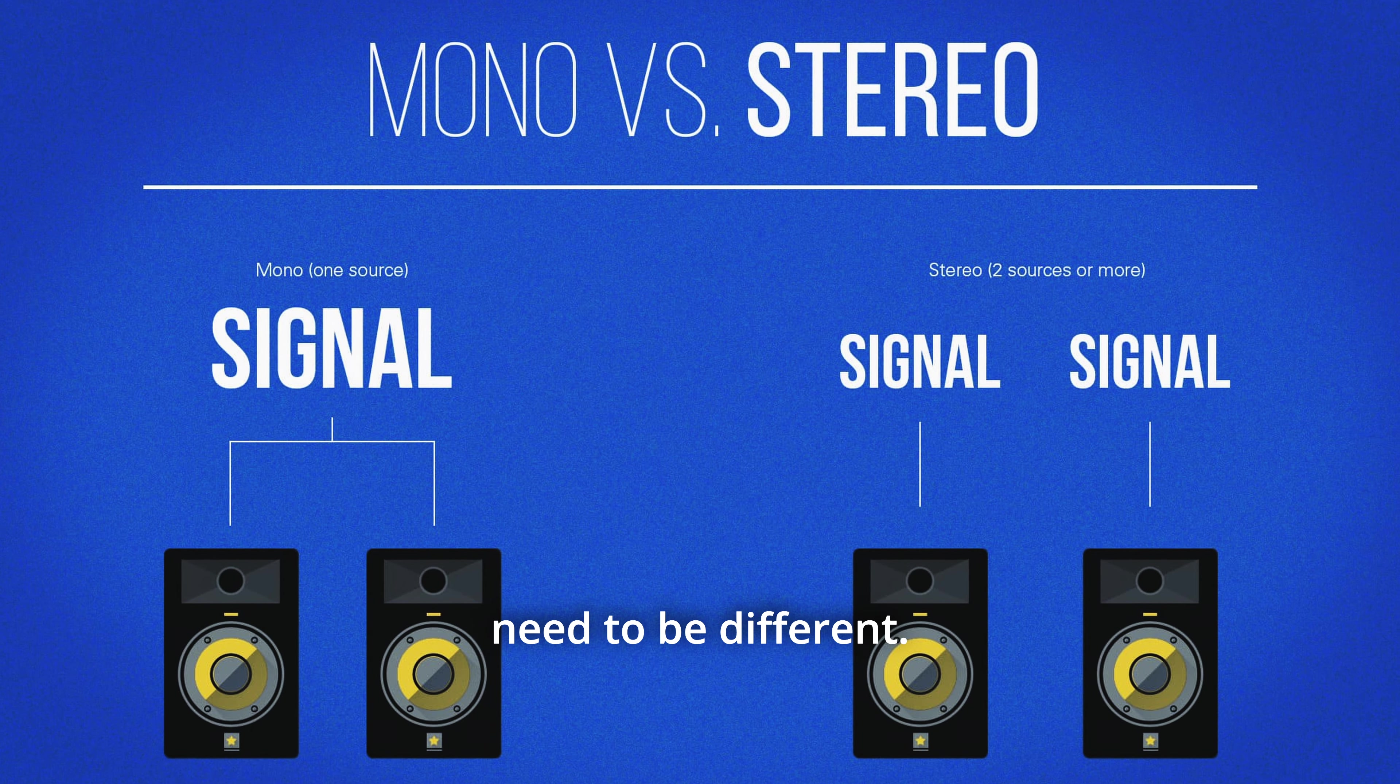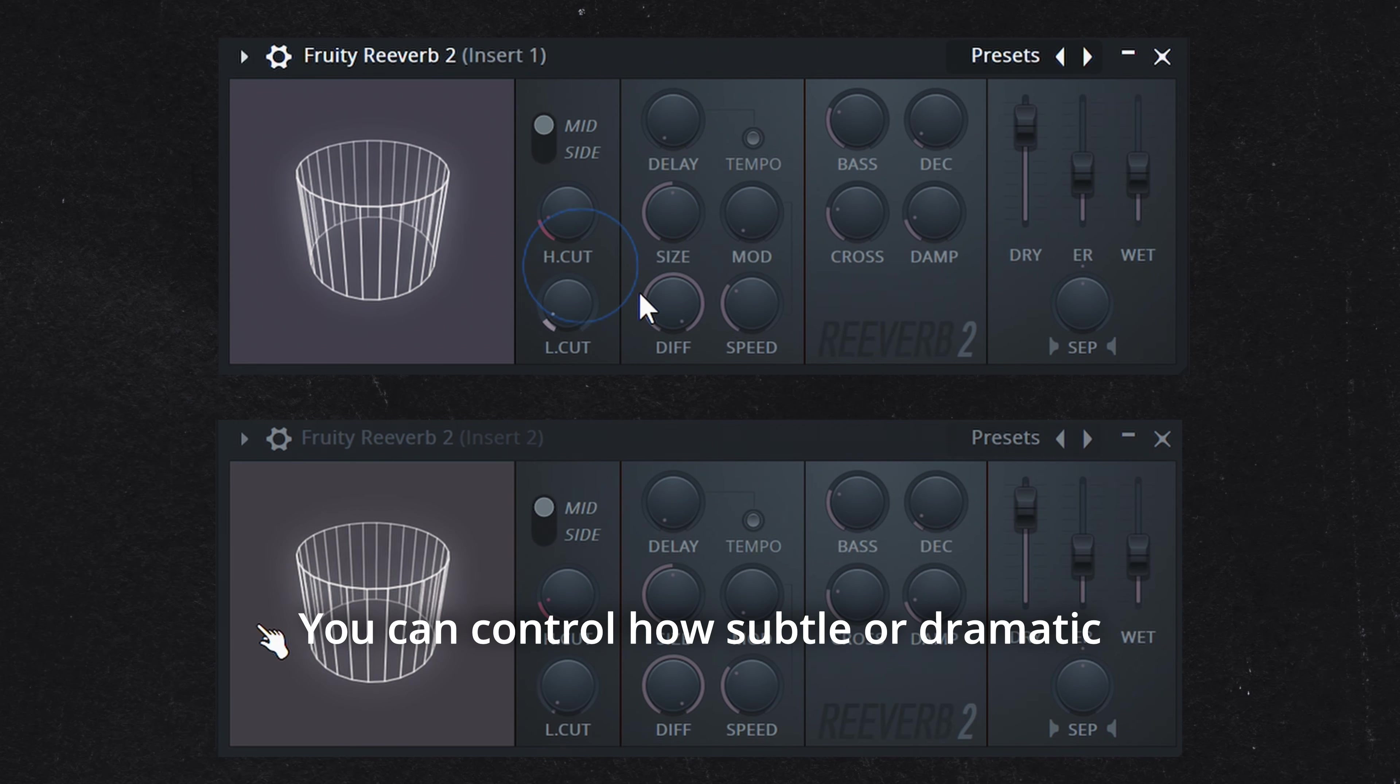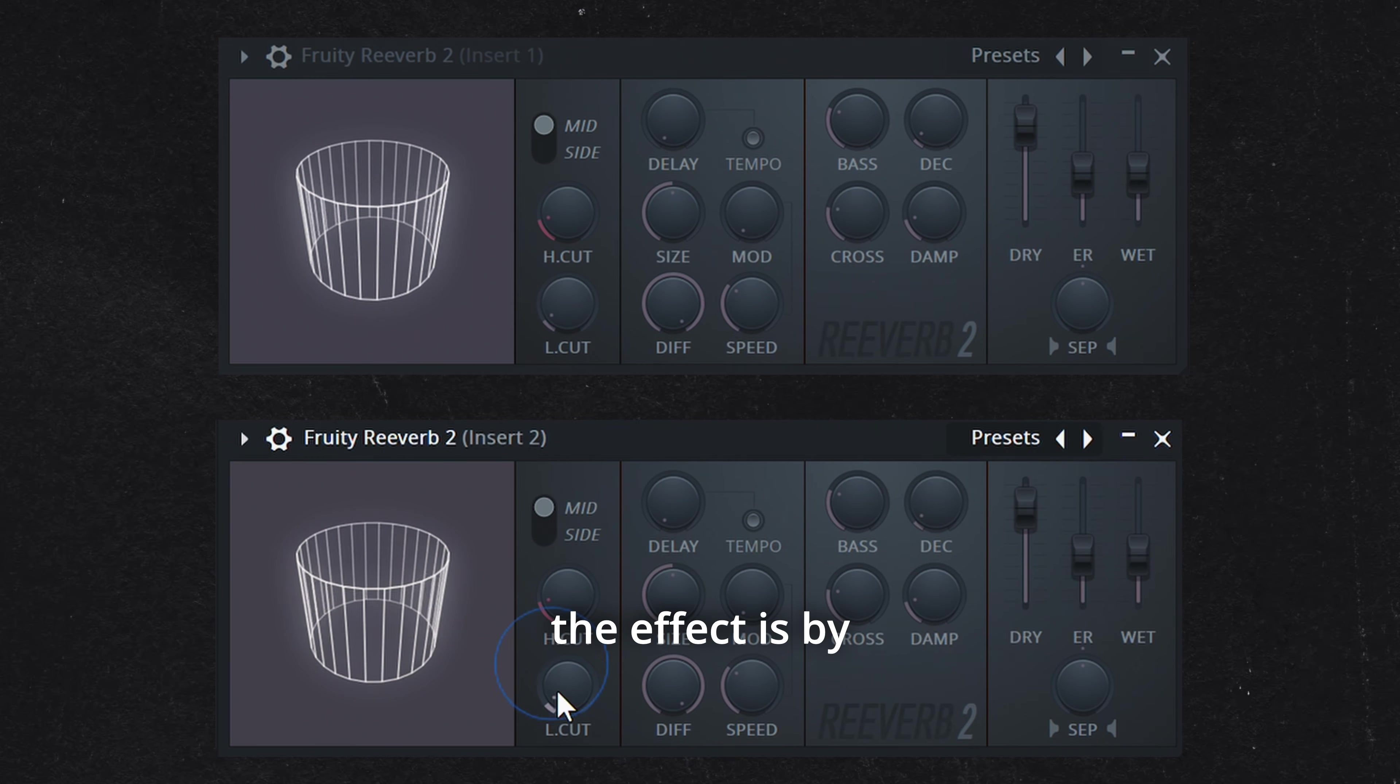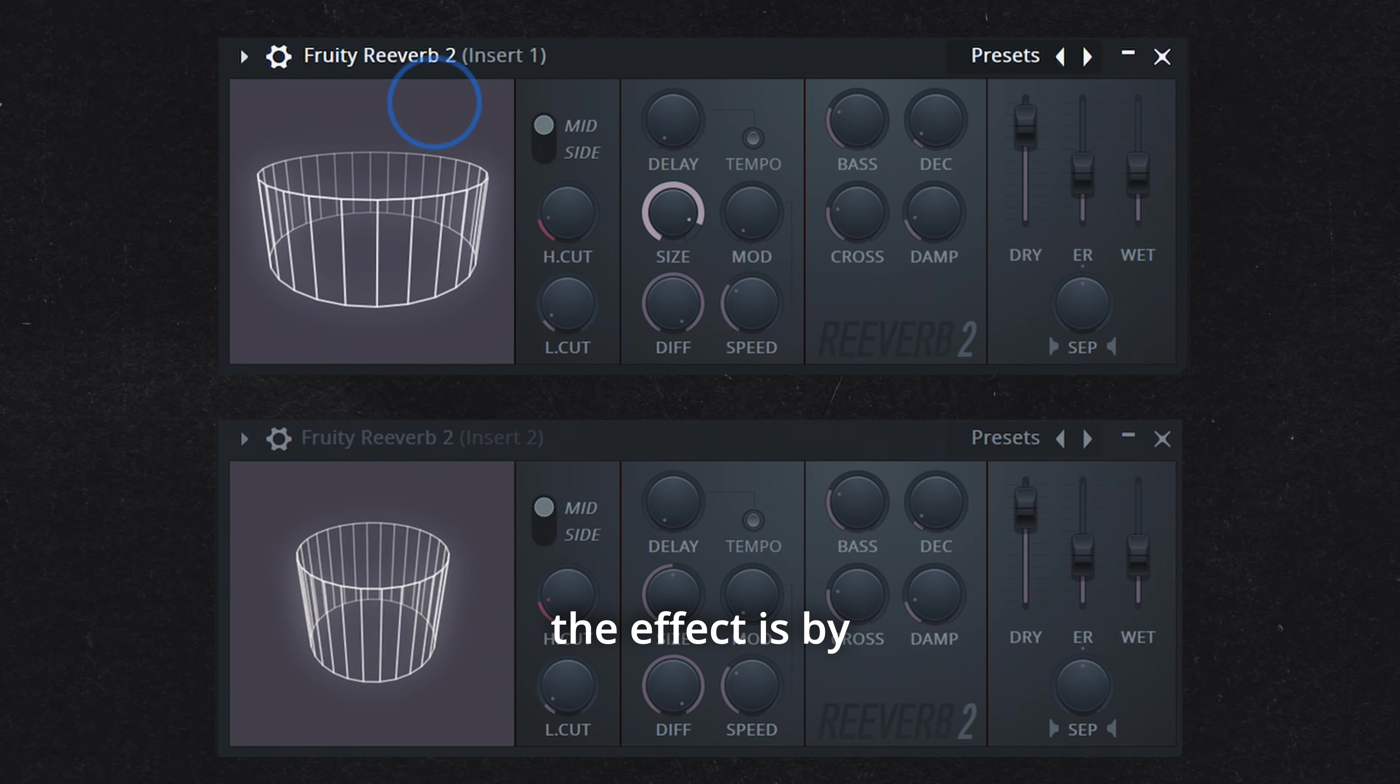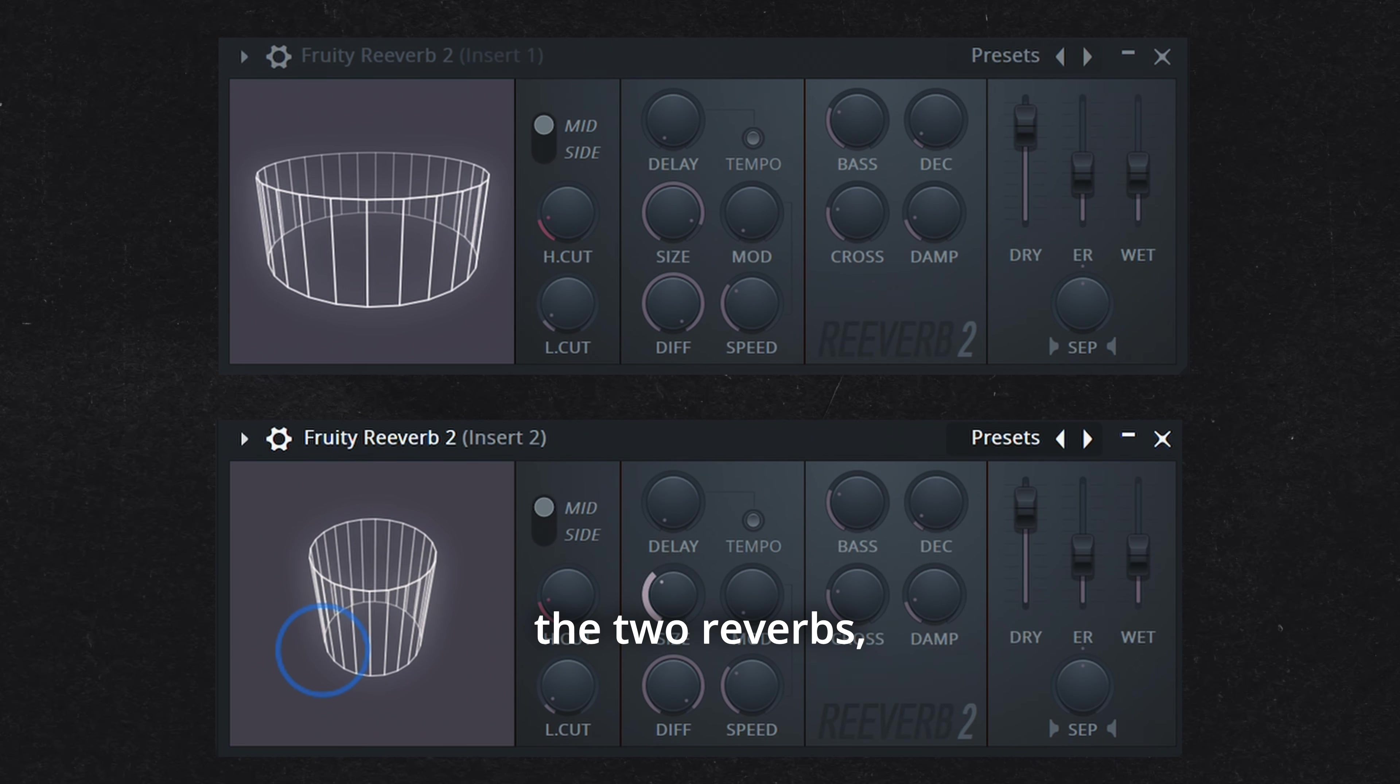This method gives you a stereo reverb that sends a different signal to each speaker, creating a wide, unique spatial effect for your mix.